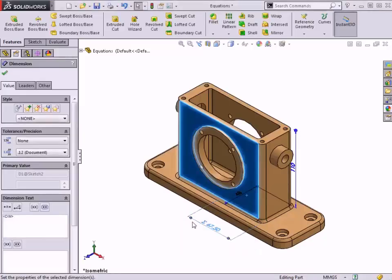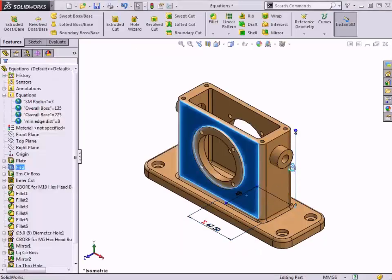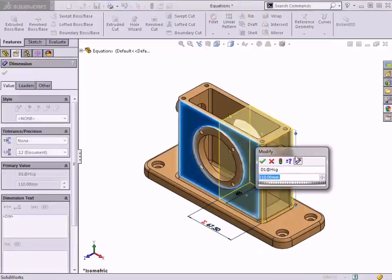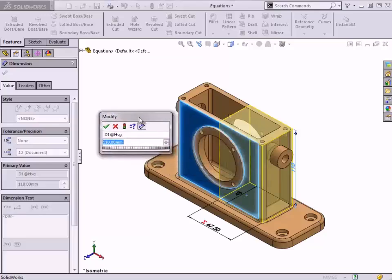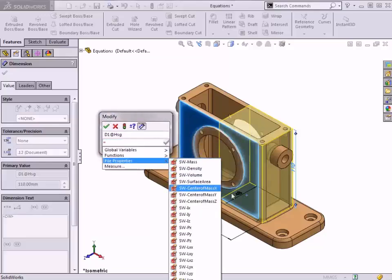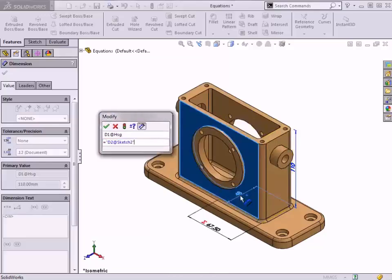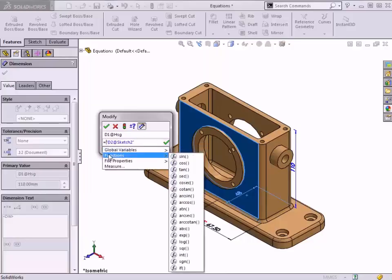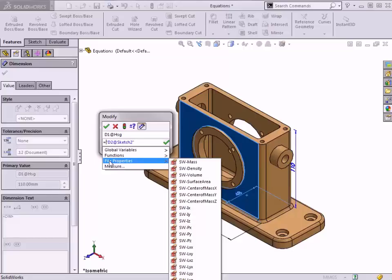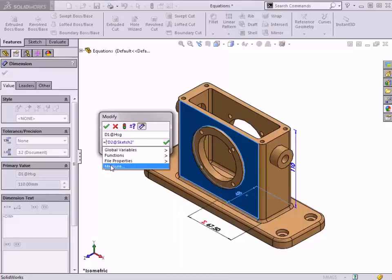Besides just utilizing global variables, equations can make use of existing model dimensions, incorporate mathematical functions, file properties, and measurements of the model to build in the desired design intent.